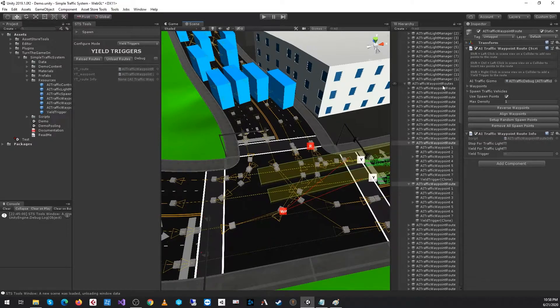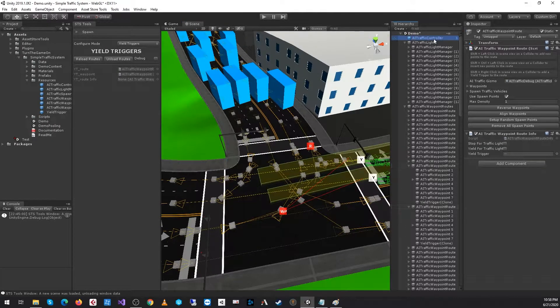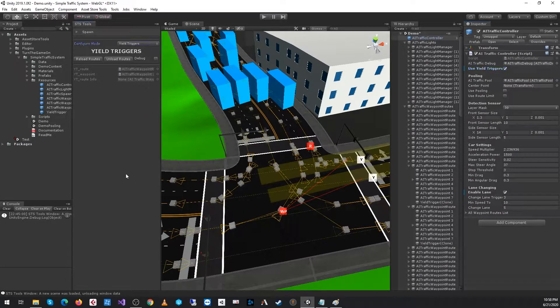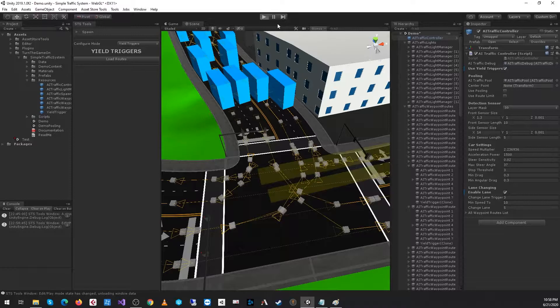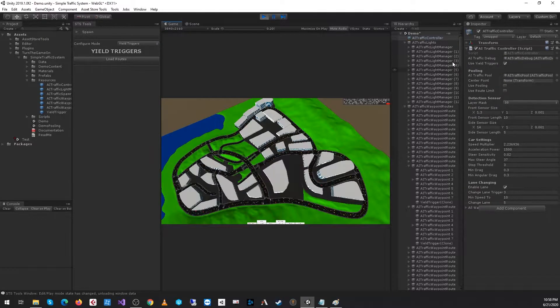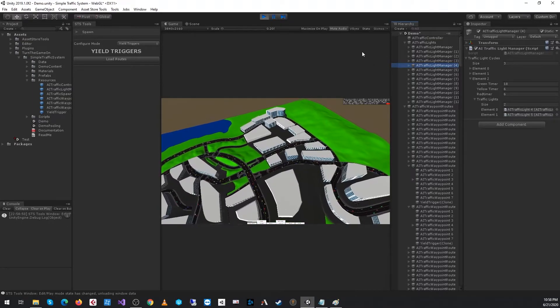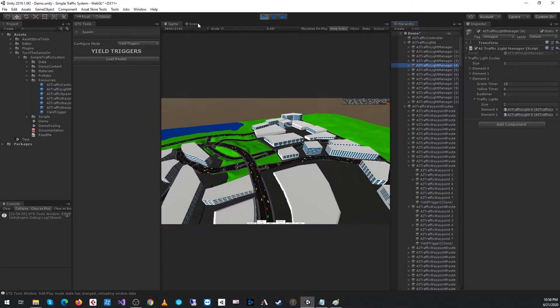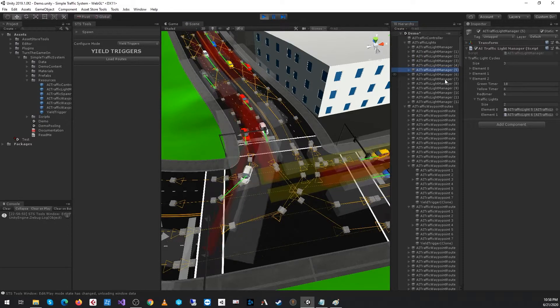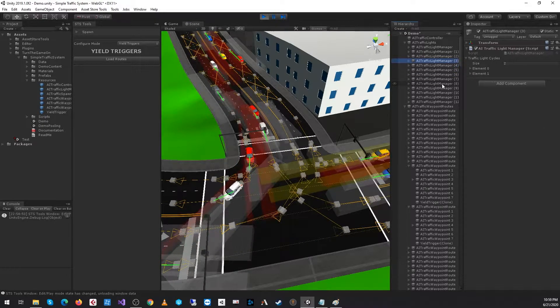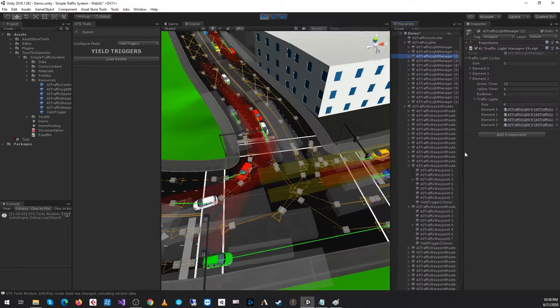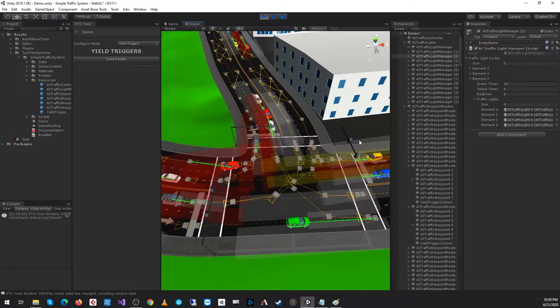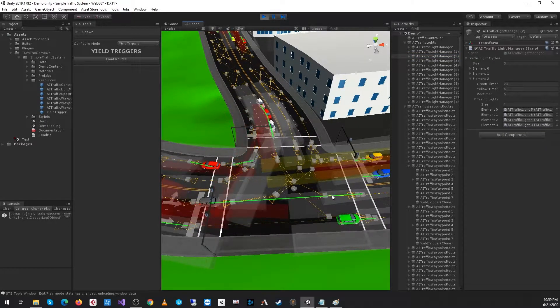With all of that configured and user yield triggers is enabled with the AI traffic controller, we can go ahead and press play. If we take a look at the scene, let's find our traffic lights.